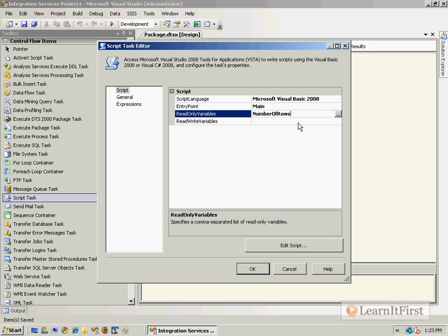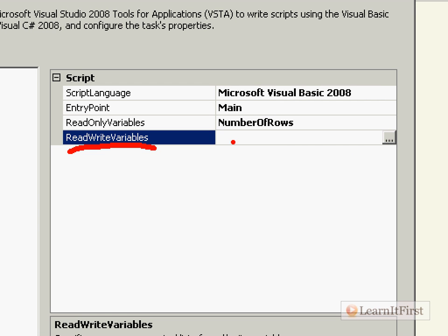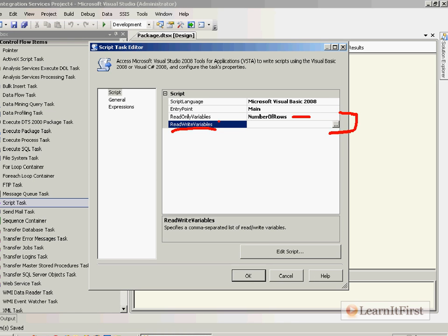I have now locked this for read. I'm not going to be changing the value. The only time I would want to use the read-write variables is when I plan on changing the value of the variable, so that after leaving this script task the value has changed. When I do that, I lock it exclusively for write. I don't need to do that here — I just need to lock it for read. This section is optional; I can lock one for read or write using methods on the variables collection class.